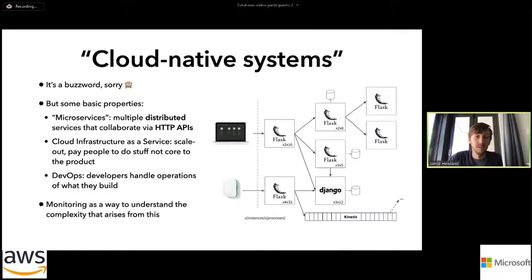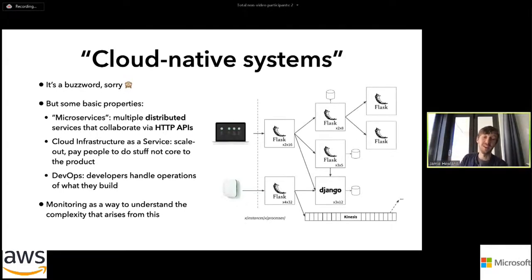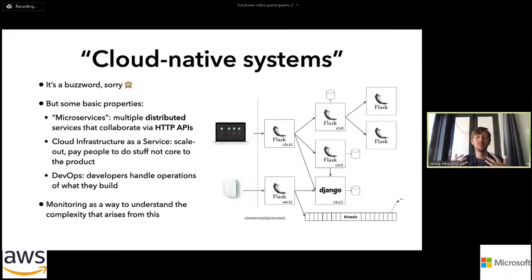I've got the phrase 'cloud native systems' in the title, which I slightly regret because it's kind of a buzzword, but it does have meaning to me. Some basic properties: you're working with microservices to some degree — multiple different services distributed across different hosts. Generally the services communicate and collaborate using HTTP APIs. They could communicate other ways, but for the purposes of this talk I'm keeping it simple and just talking about HTTP.